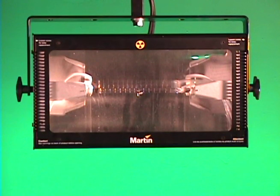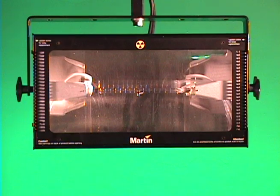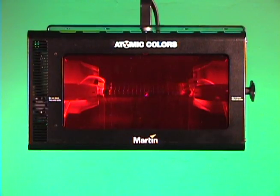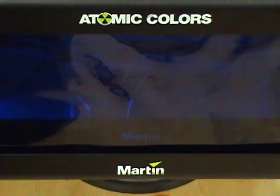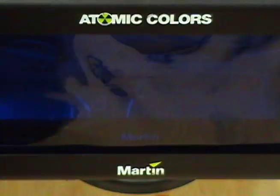Here is the Atomic Strobe in use without a scroller or barn door. It can also be used with a Martin Atomic Colors Color Scroller. The City Theatrical Martin Atomic 3000 Strobe Bar Door fits both.